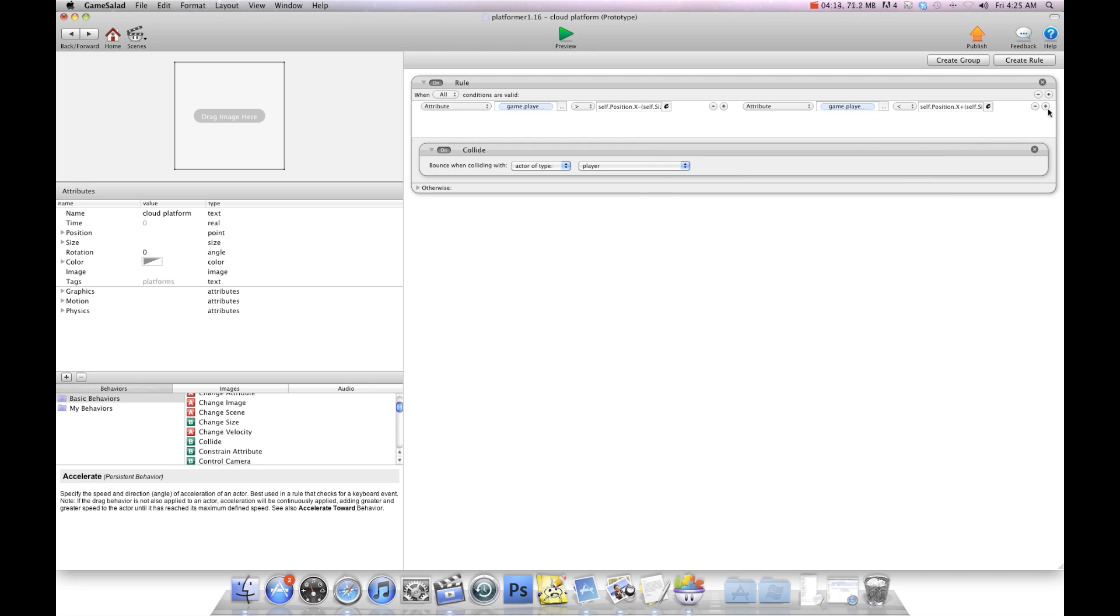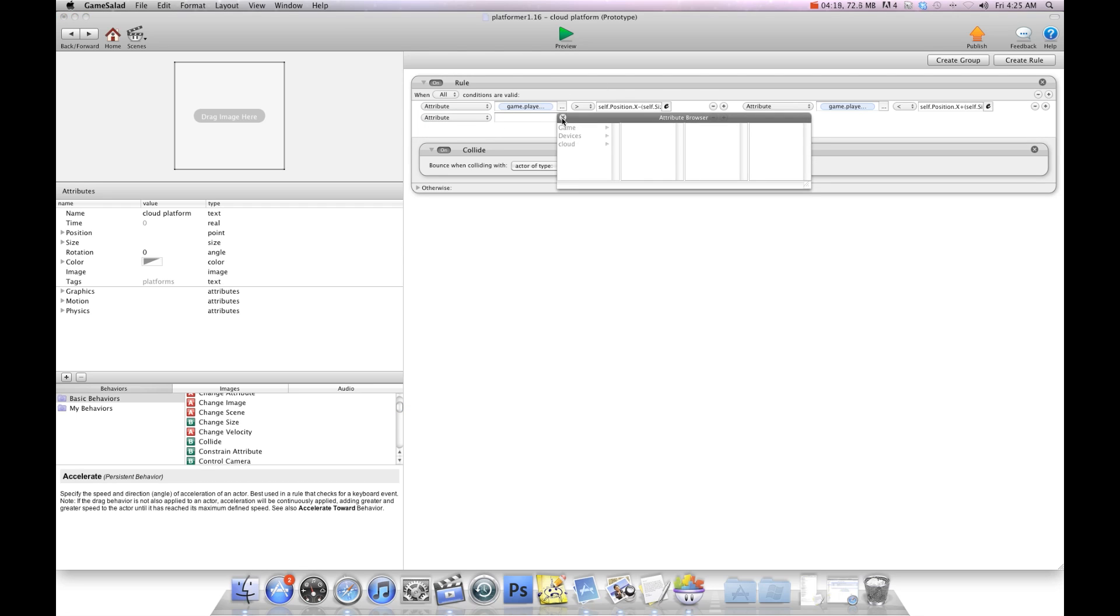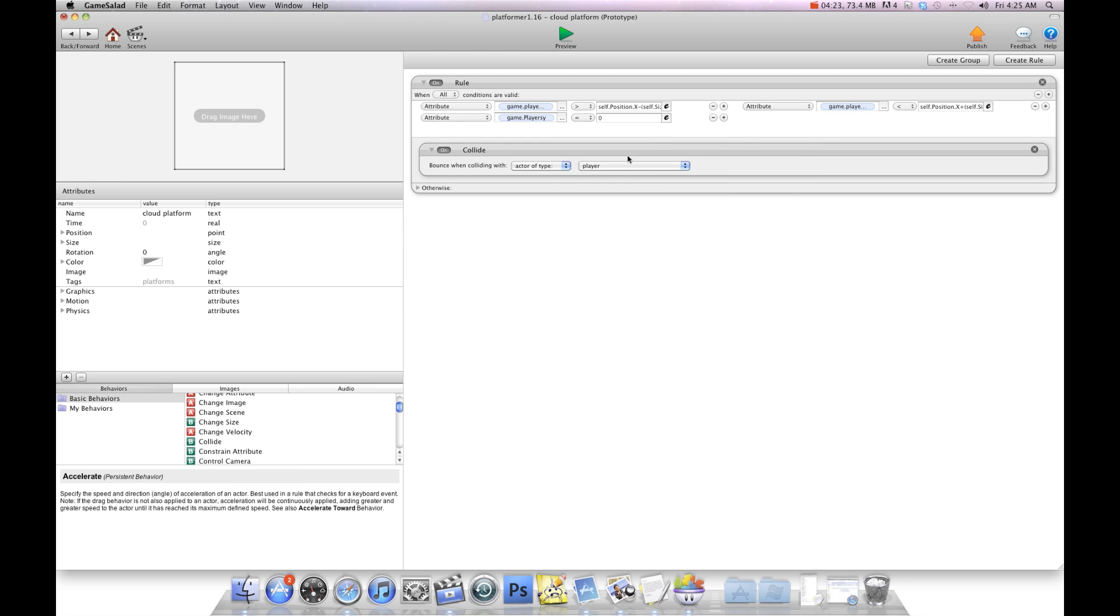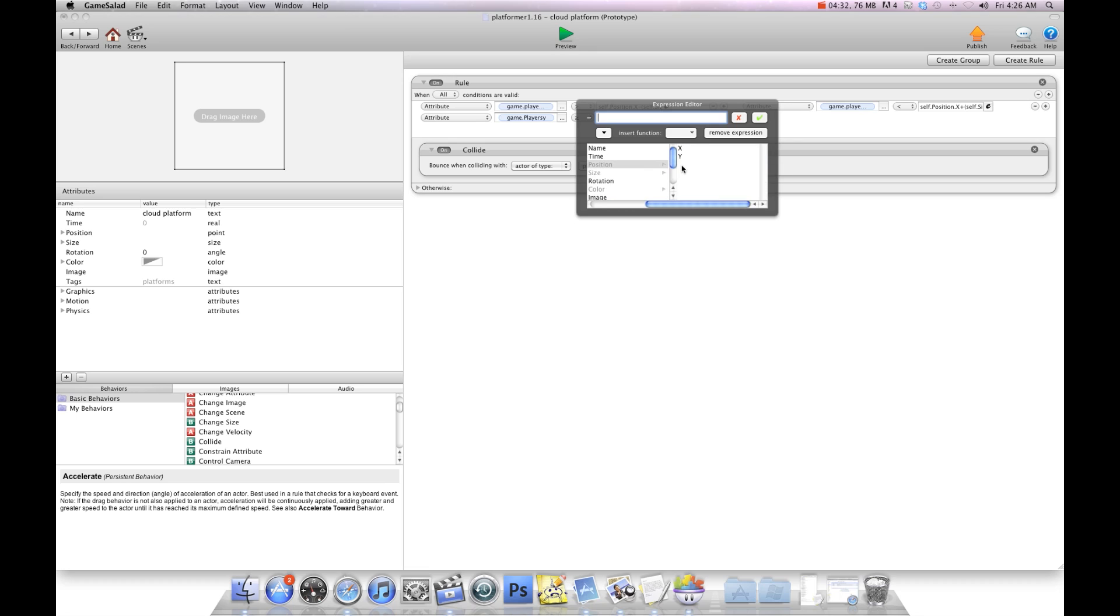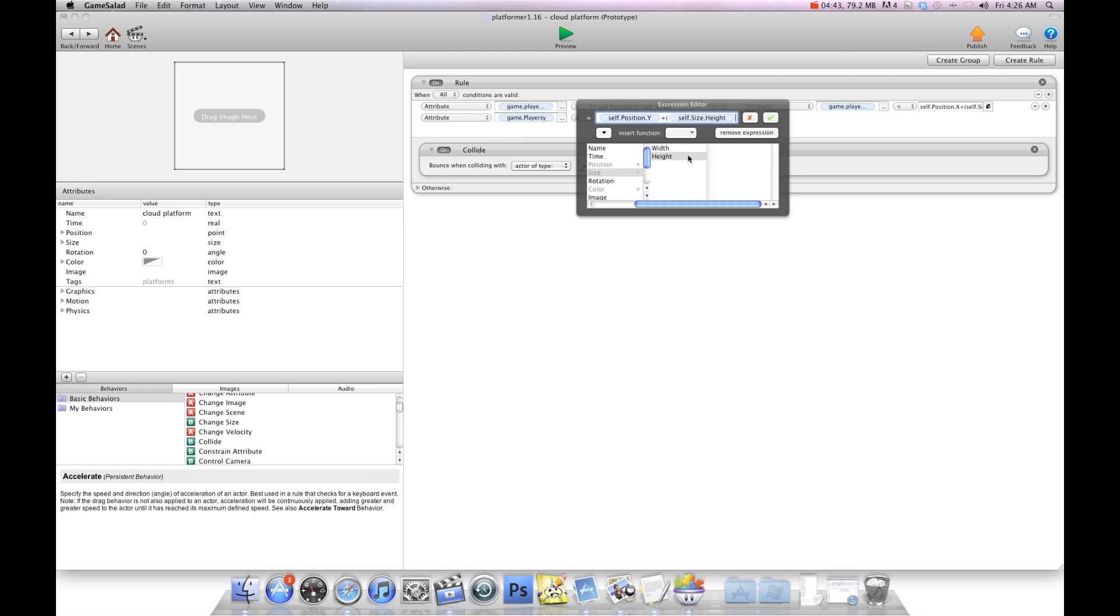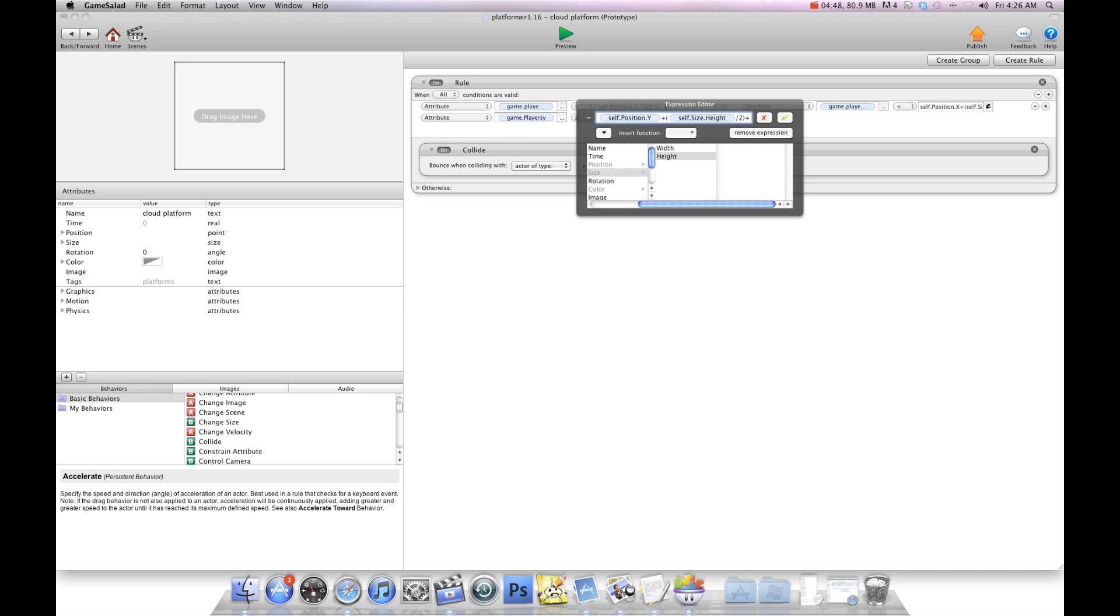Then we're going to hit the plus sign one more time and we're going to say attribute game players y is equal or greater than, and we're going to go self position y is equal or greater than self position y plus open bracket self size height divided by 2 close bracket plus open bracket game players height divided by 2 close bracket.